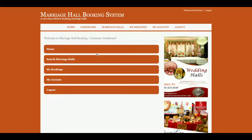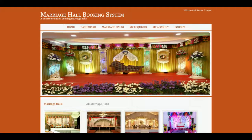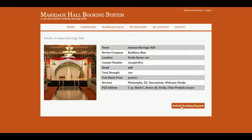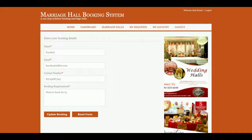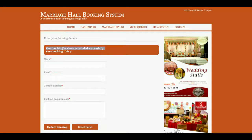The username is amit@gmail.com and the password is 'test'. After logging in, if I click 'Submit Booking', it will ask for details: name, email ID, contact number, and booking requirements. Once you fill in the details and click 'Update Booking', you will get a message: 'Your booking has been scheduled successfully' with a booking ID assigned.